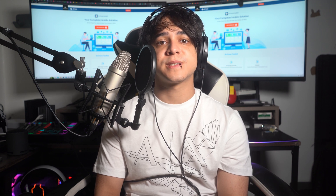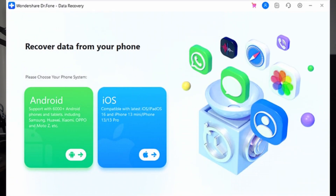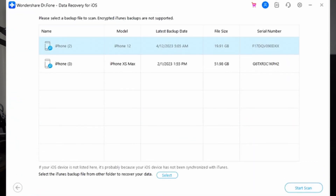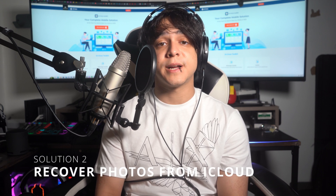Solution number one: recover photos selectively from iTunes backup. If your missing photos were backed up using iTunes before the iOS 17 update, you can use Wondershare Dr.Fone to selectively recover them without restoring your entire device. Install and launch Dr.Fone on your computer, connect your iPhone, and choose Data Recovery from the Toolbox. Select iOS as your device type, then click Recover Data from iTunes. Dr.Fone will scan your computer for iTunes backups — select the target backup and press Start Scan. Choose the data types you want to extract, press Start Scan, and once recovered, use Restore to Device to transfer the photos back to your iPhone.